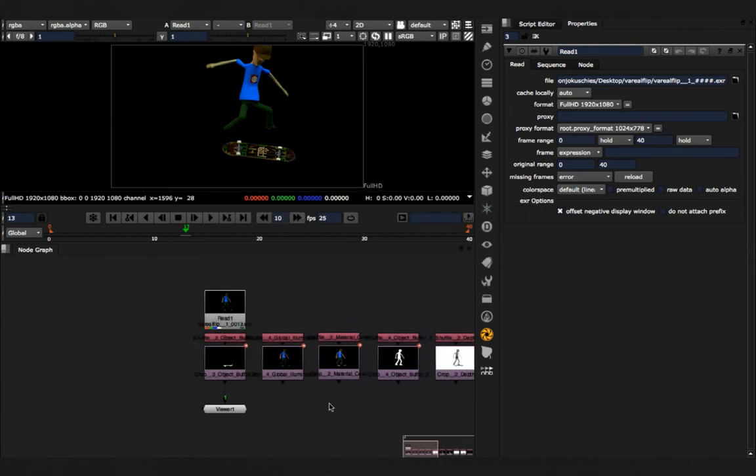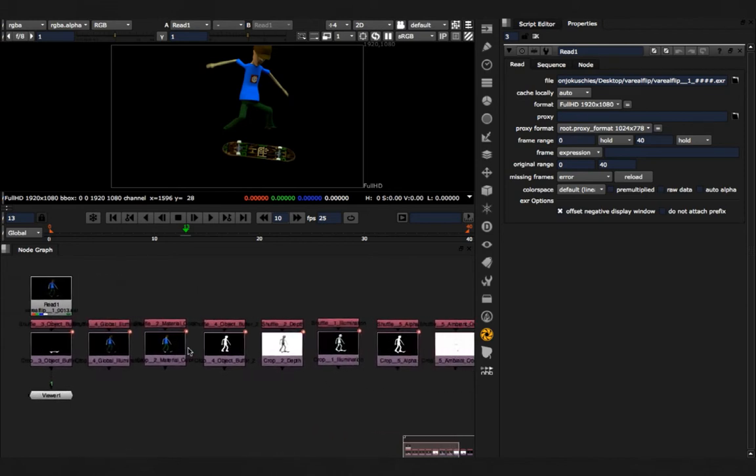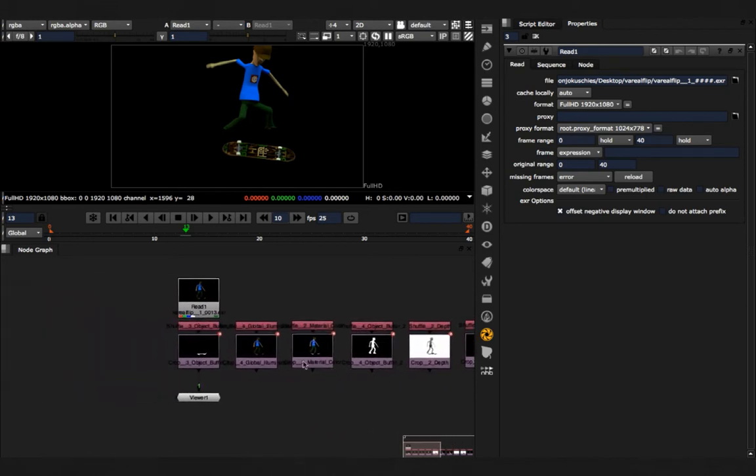Ok, here I'm back, the script is finished. And what you now can see is, every single channel is now shuffled out and automatically auto-cropped.